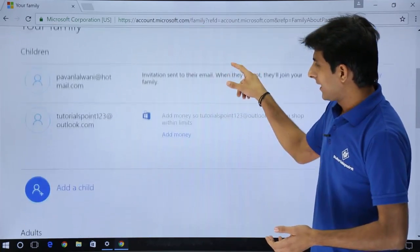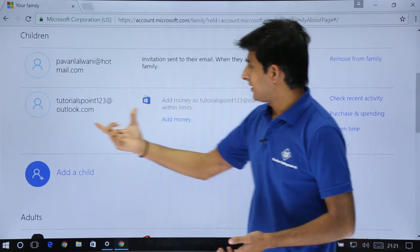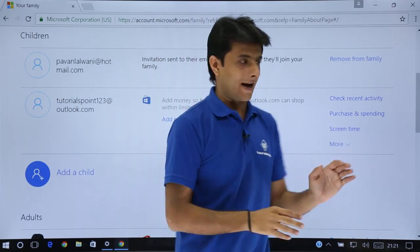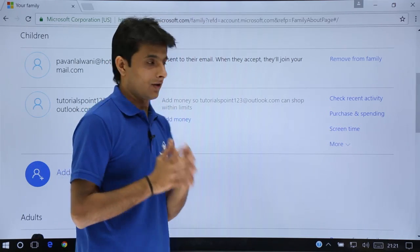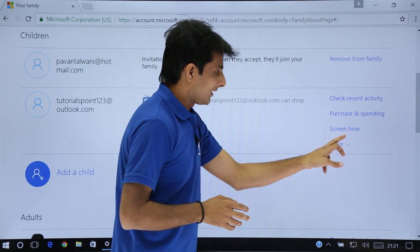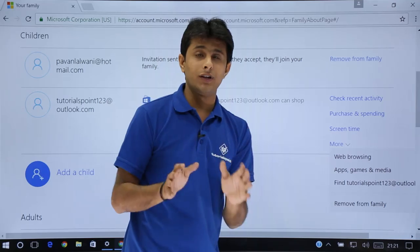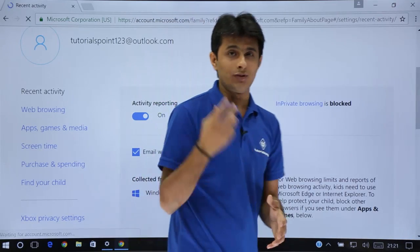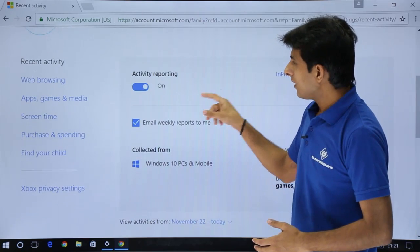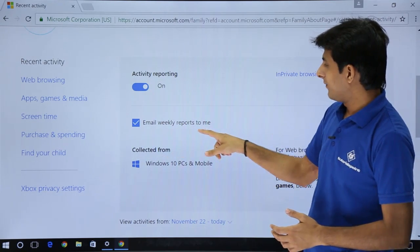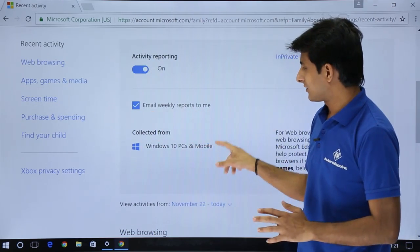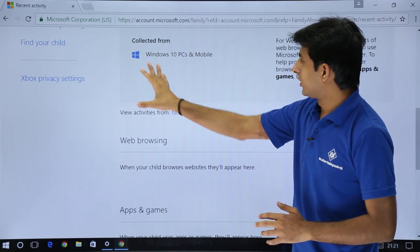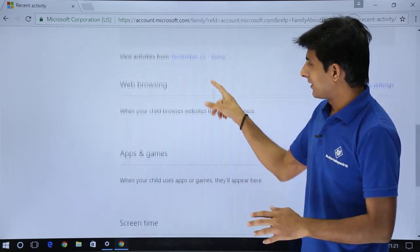Now once I sign in, I can manage activities of my kid or there might be multiple in this place. Here it says your family, children. There are two accounts which are given. If you see tutorials point, that's the new account which is added. Check the recent activity - you can check your recent activity of your kid. Next is purchase and spending, screen time, web browsing, app scheme, everything you can keep track.